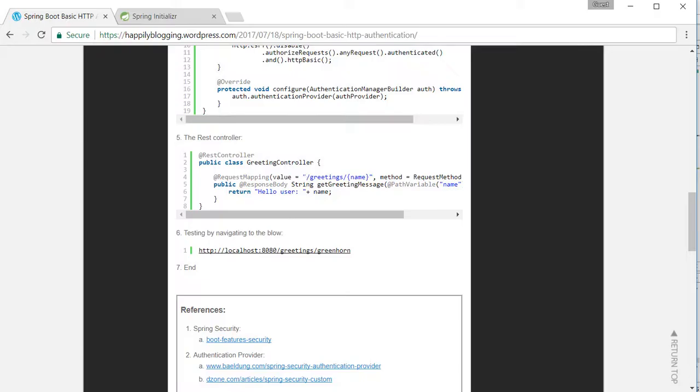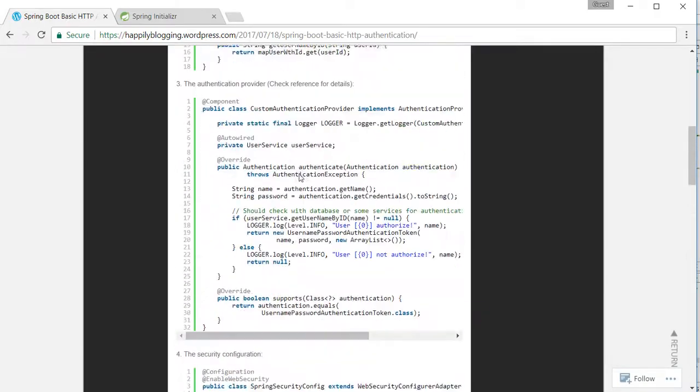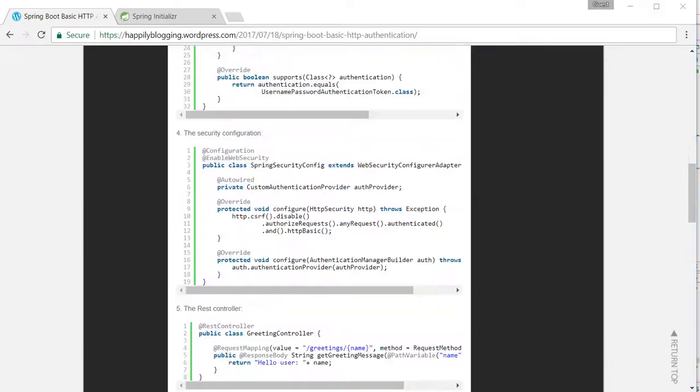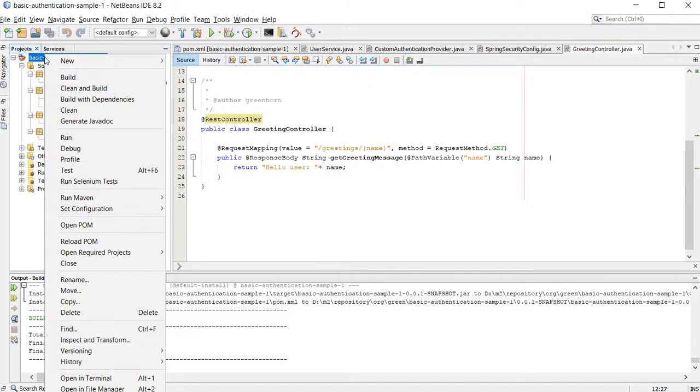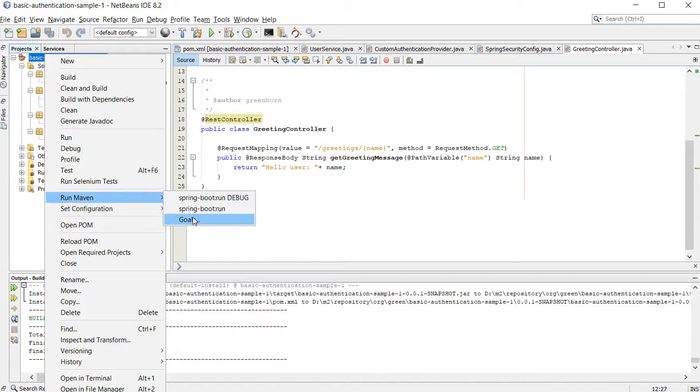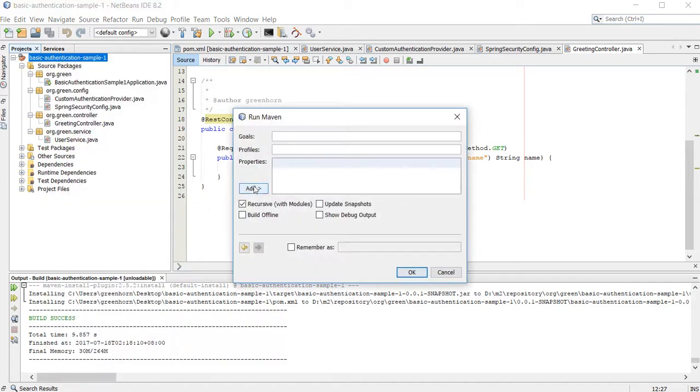The application is basically ready. So let's build this, run this actually in NetBeans.